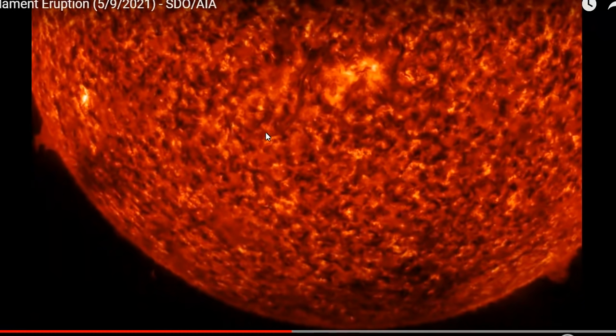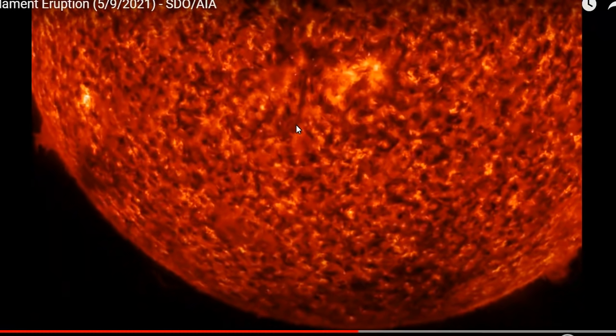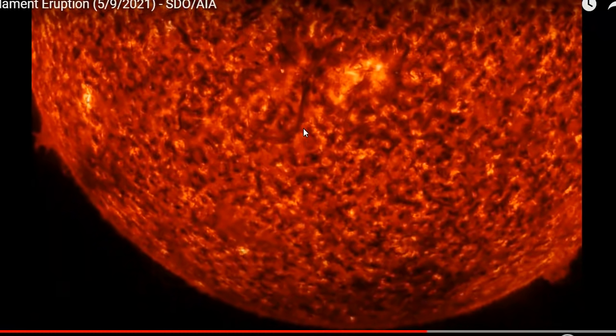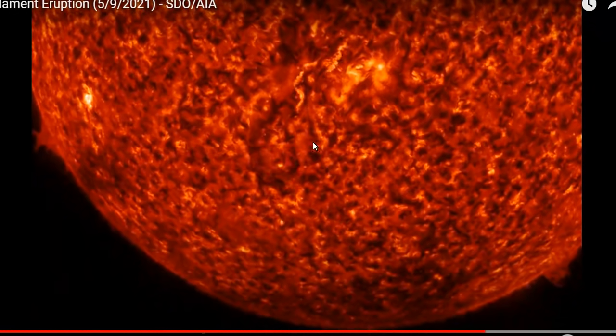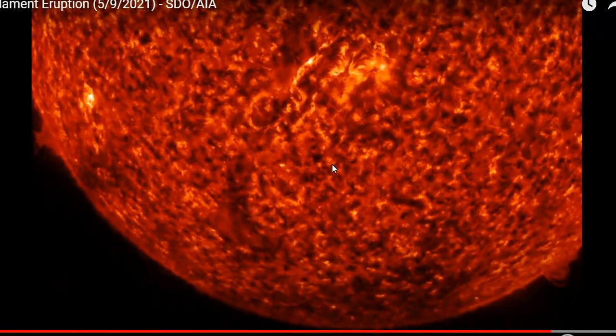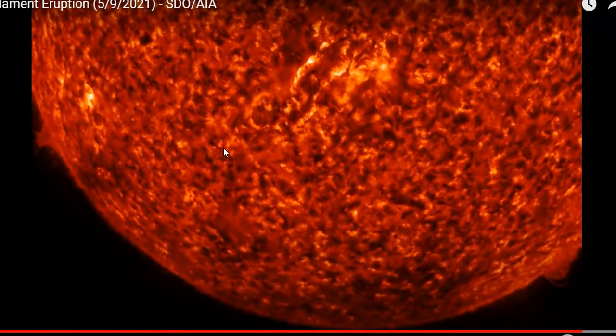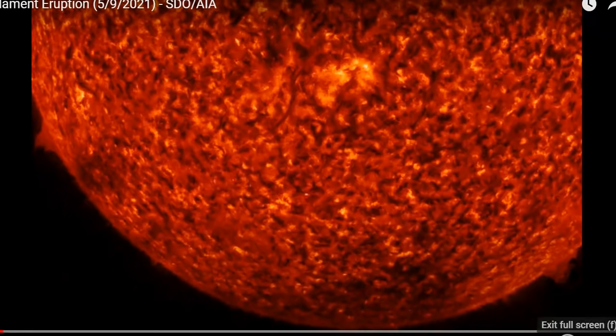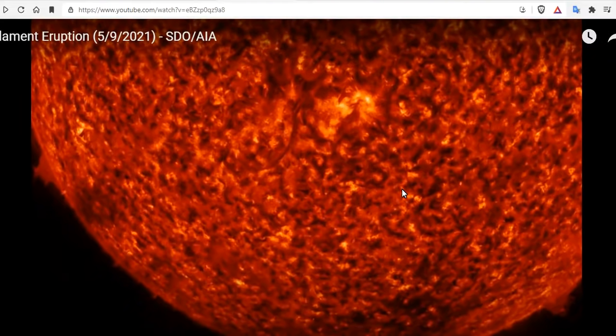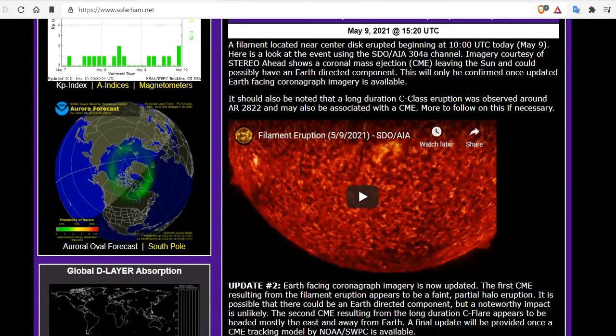Here is the filament in question. It's going to start to move south there, and then snap. A little bit of debris comes towards us. But that is the filament eruption today. We'll leave you links to all of this. The filament located near center disk erupting beginning at 10 o'clock UTC, May 9th. We just showed you a look at the event on SDO AIA 304.